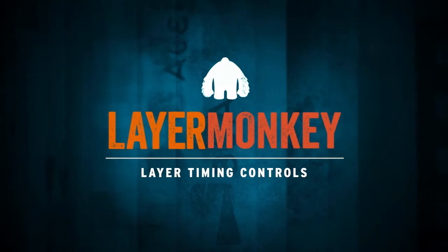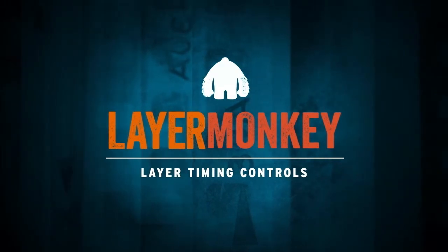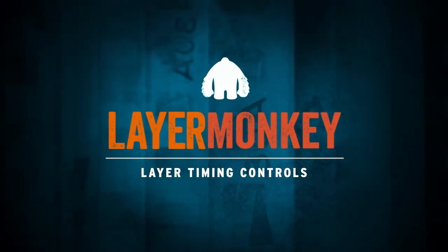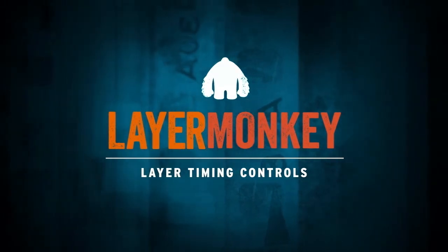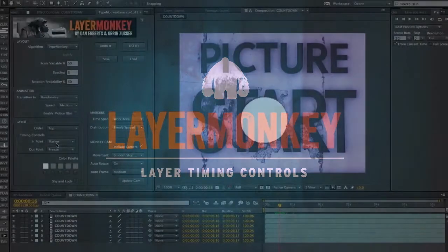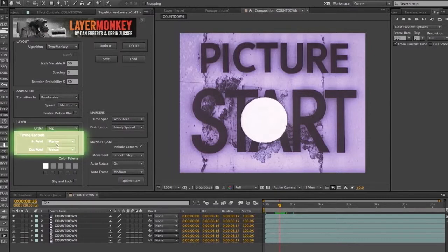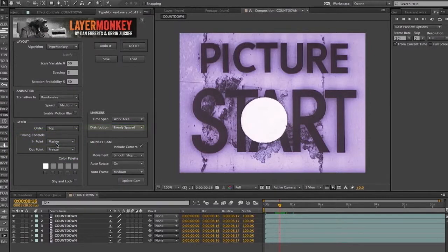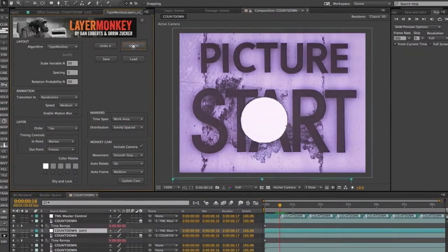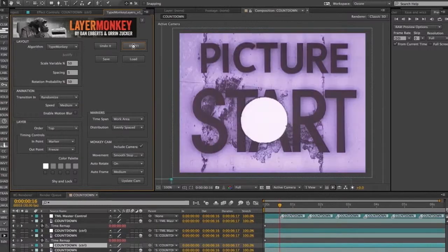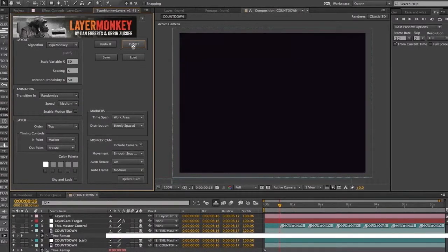As I mentioned, timing controls are needed for any layer that has a time element to them. The controls are mainly located in the Layers section, but there is one in the Markers section too. When Layer Monkey comes across one of these layers, it automatically applies a time remap to them.